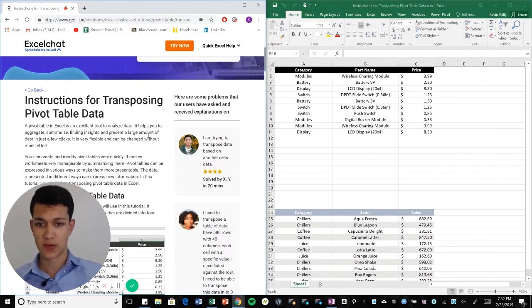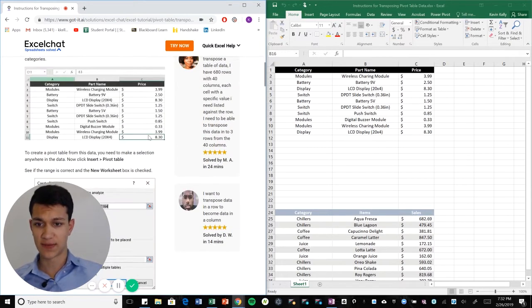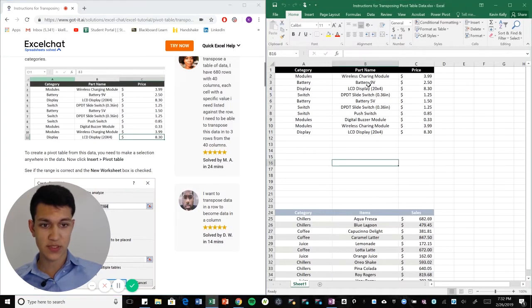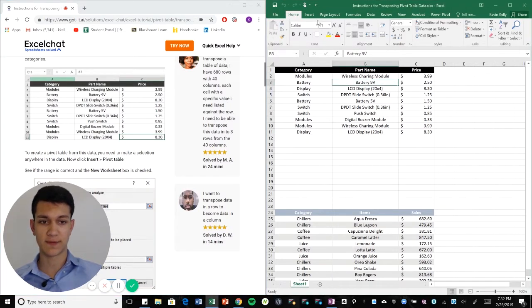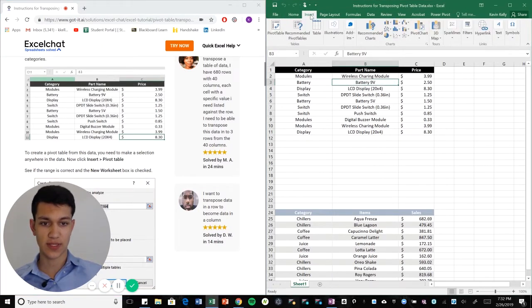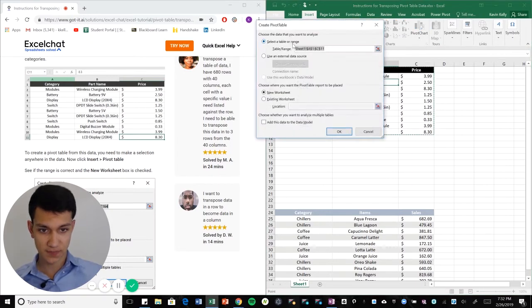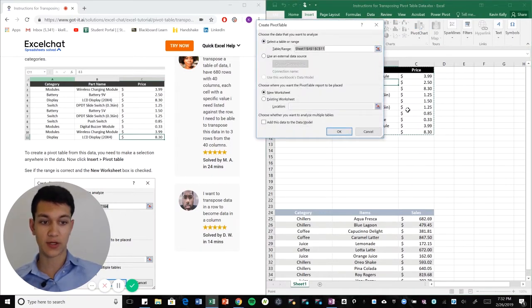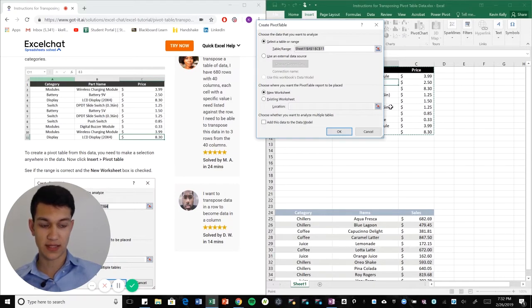So without further ado, let's get right into it. As you can see I have two charts here. We're gonna start with this one and it's very simple to do a pivot table. First thing you have to do is go insert and hit pivot table.